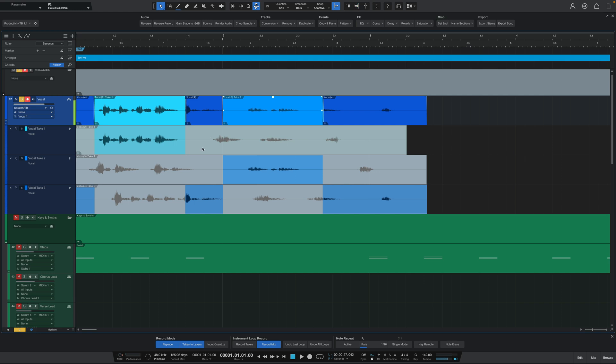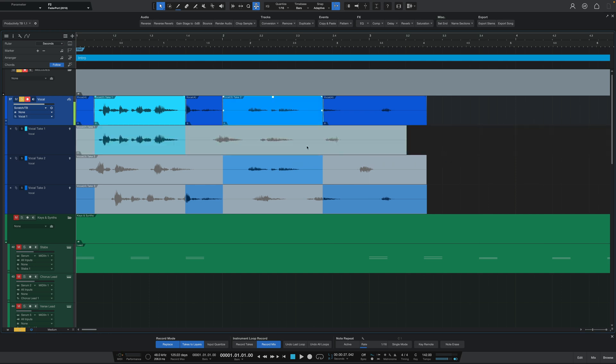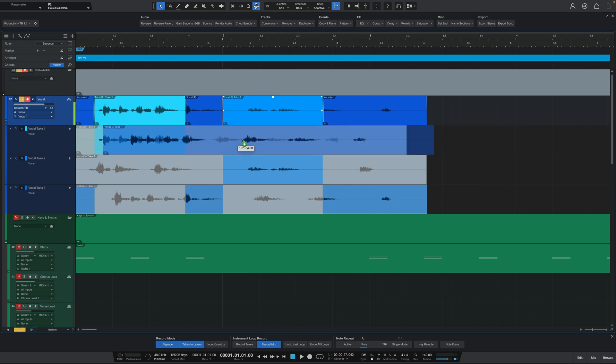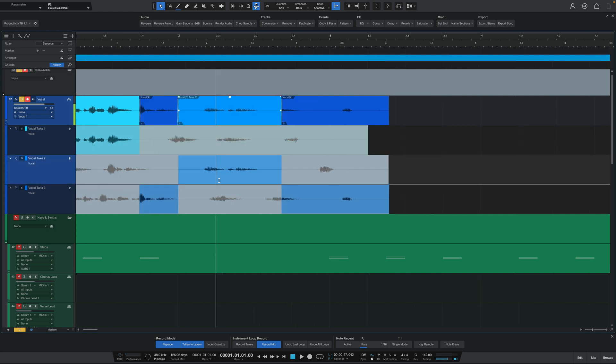If you use the mouse tool without any specific part of the layer highlighted, you'll be able to move that entire take down the range view. And if you use the mouse tool to click, hold, and then press the option or alt key and hold that as well, and then drag, you'll be able to duplicate that entire take within the layer track itself.